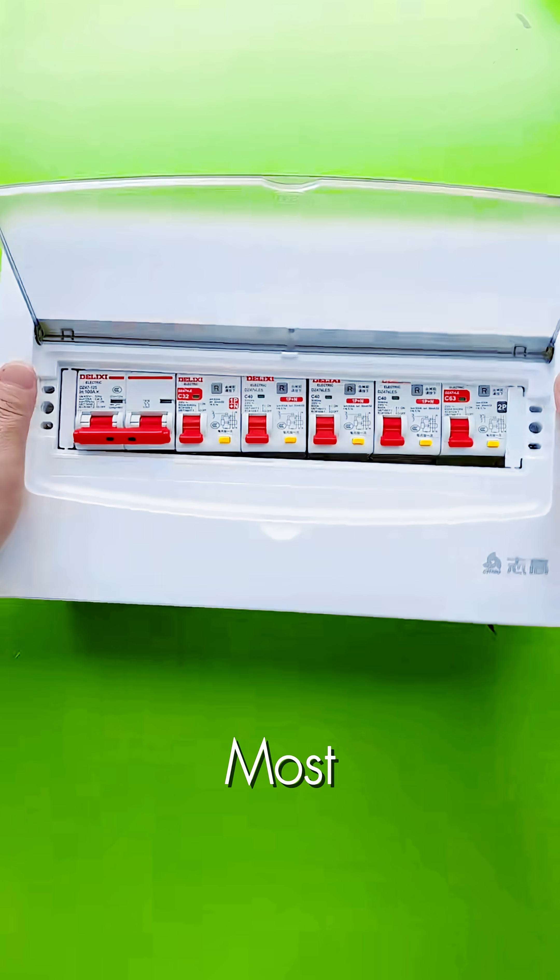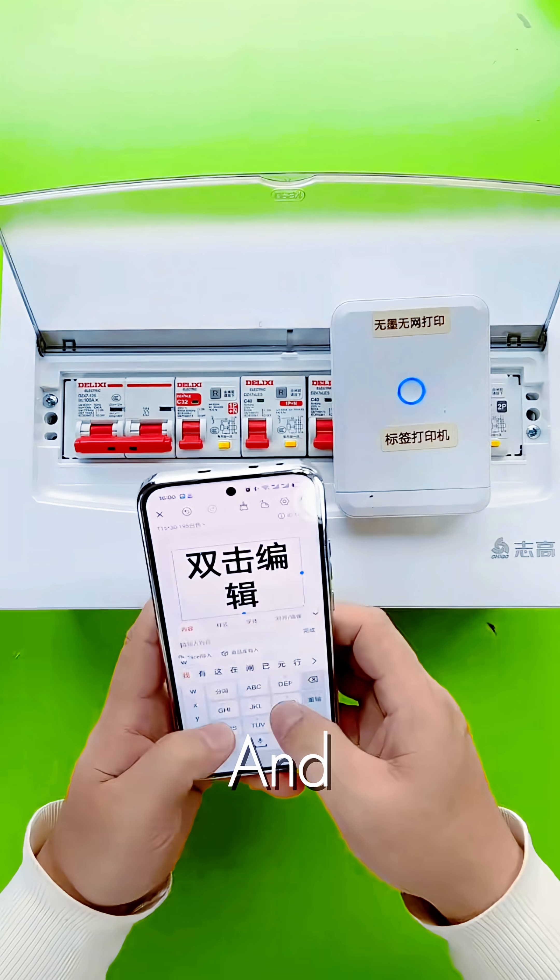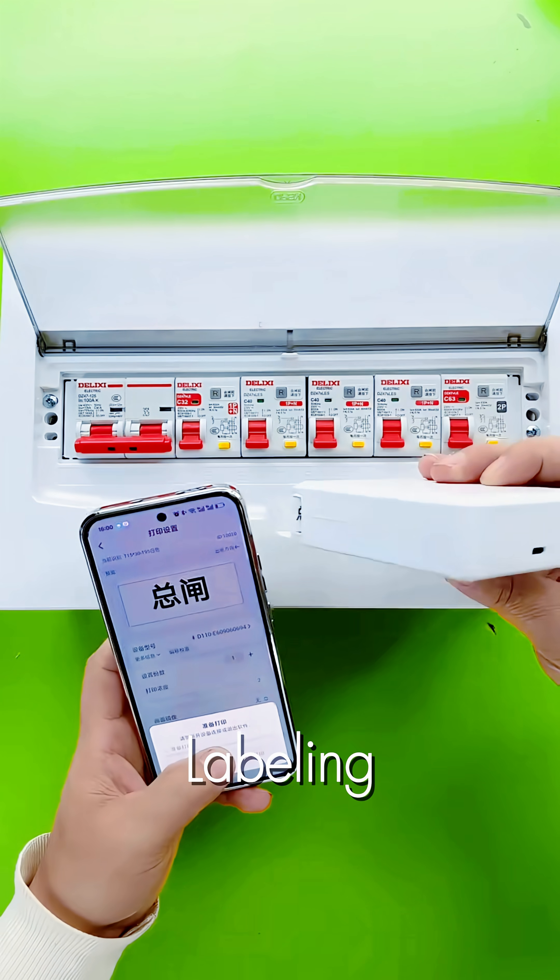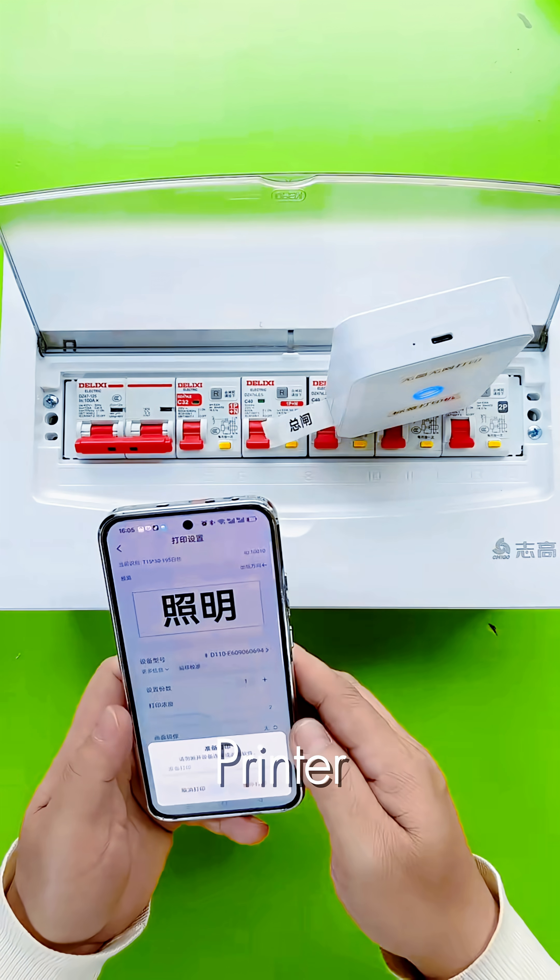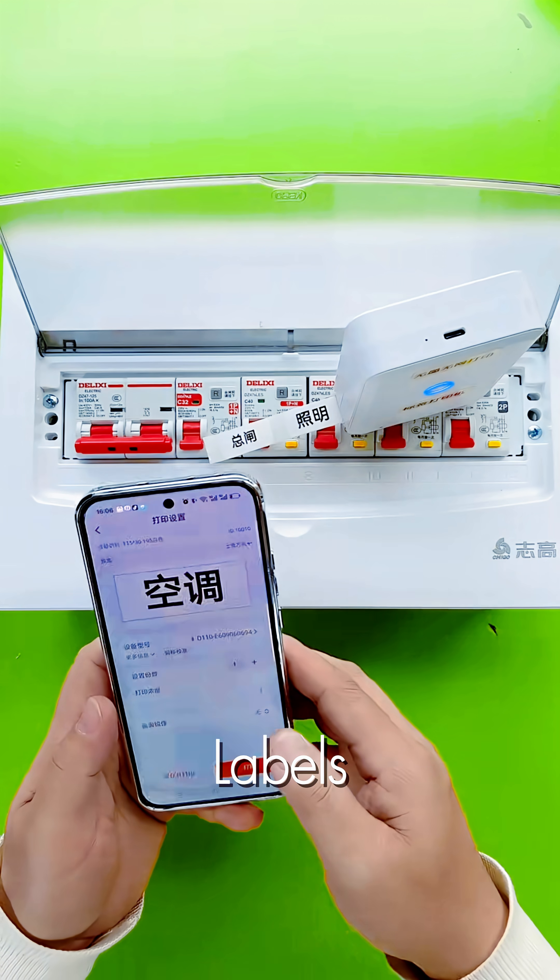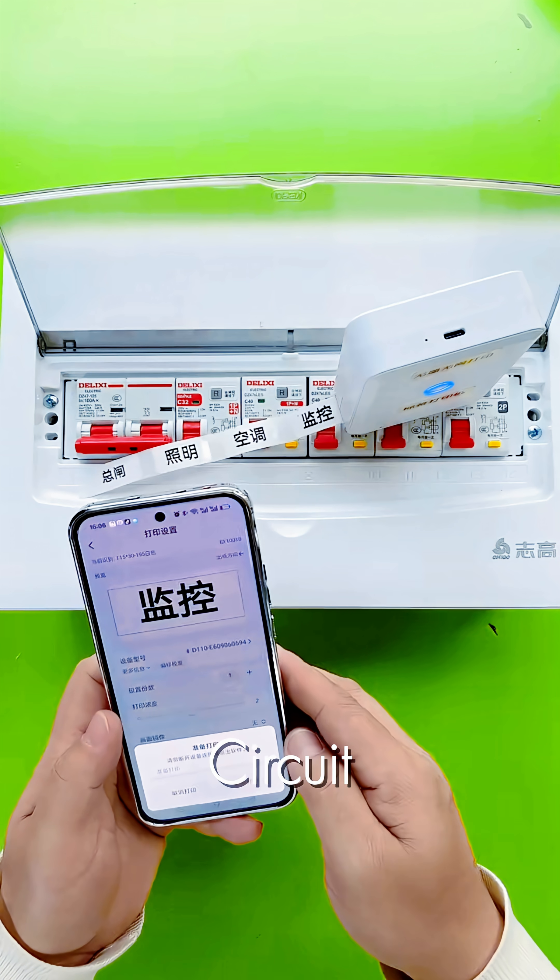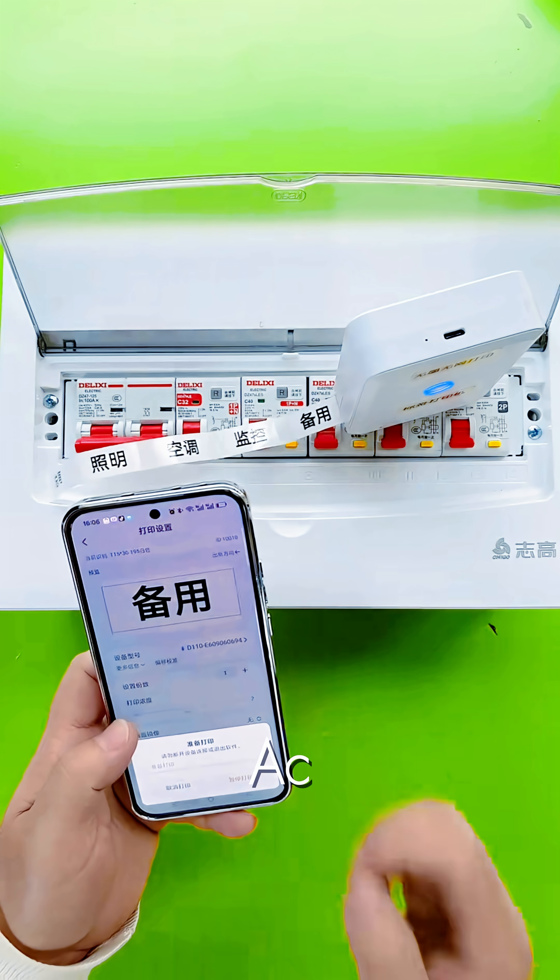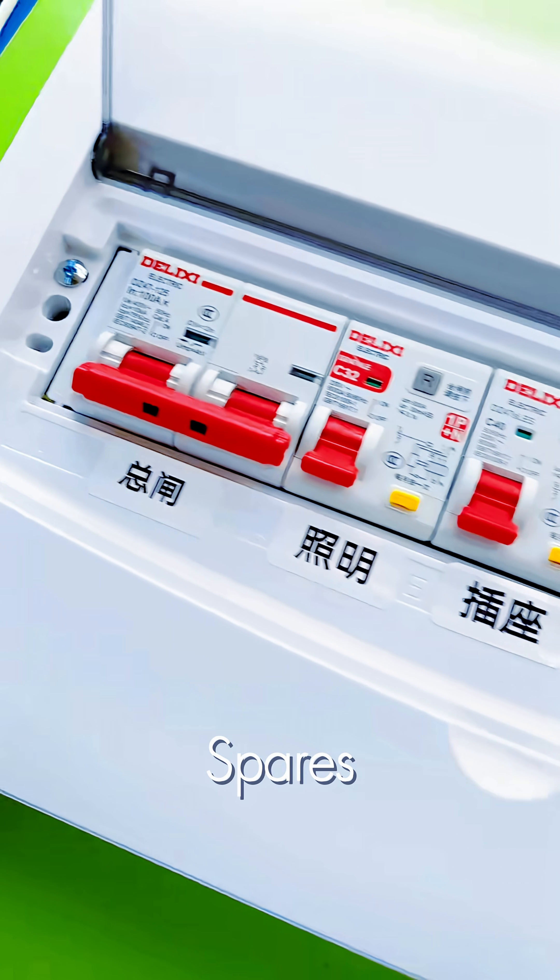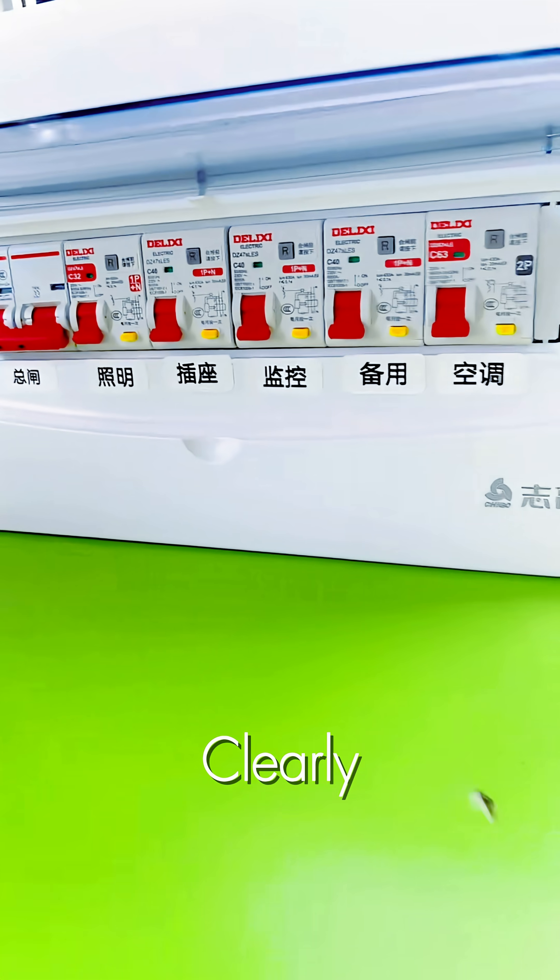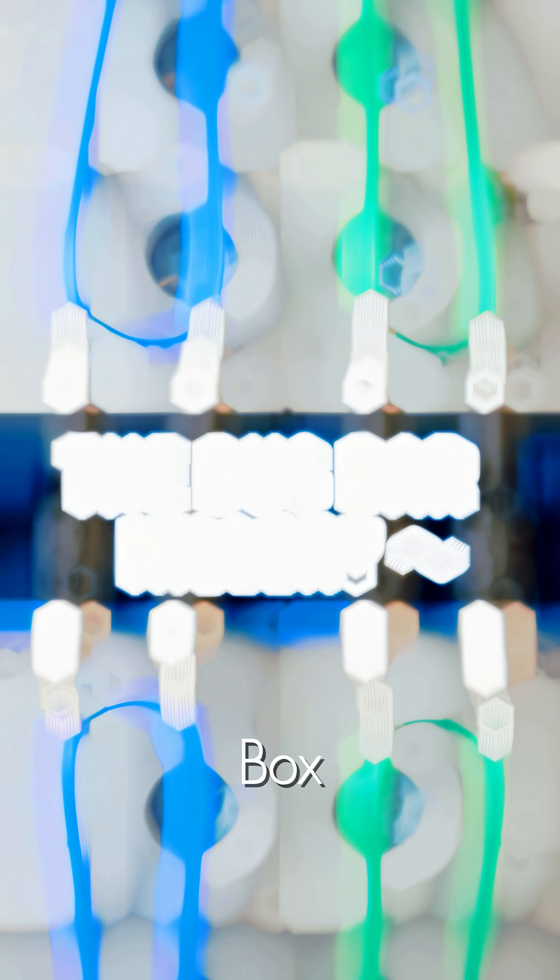The final and most crucial step for safety and maintenance: clear labeling. Using a portable thermal printer, we create professional labels to identify the function of every circuit, from lighting and AC to sockets and spares. A well-wired and clearly labeled box is a safe box.